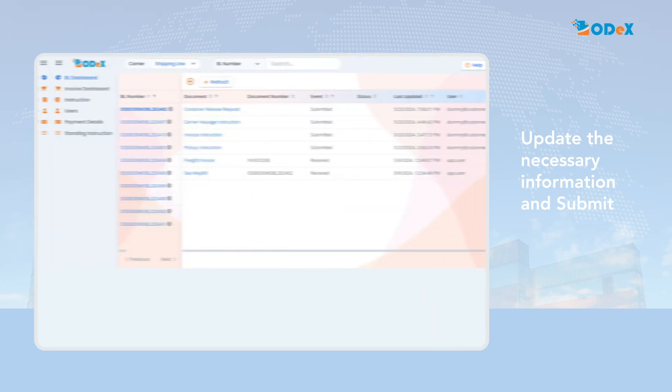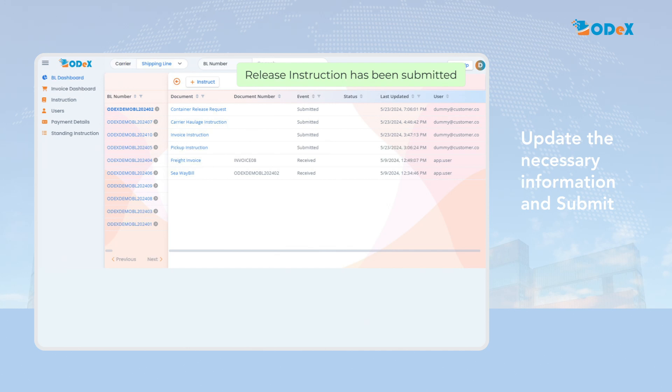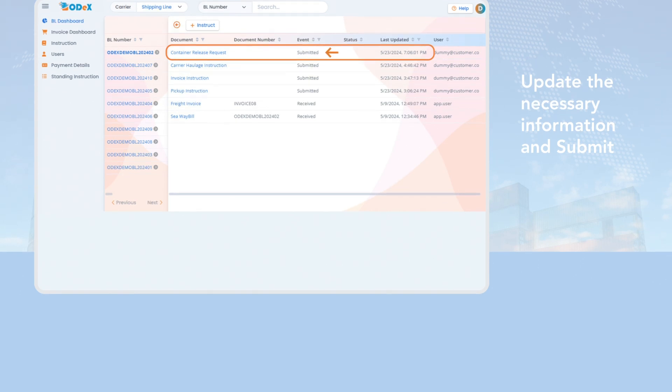Once the request is successfully submitted, a pop-up message will appear indicating the request is created successfully and the container release request event will be available with submitted status and its last updated date and time.